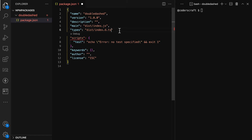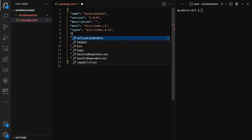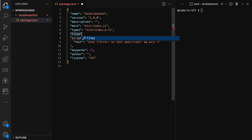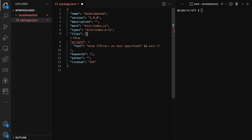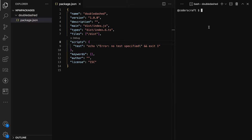I also want to whitelist a few files by adding a 'files' field. It takes an array, and I'll just target the dist folder. That's all we need for the package.json side of things.